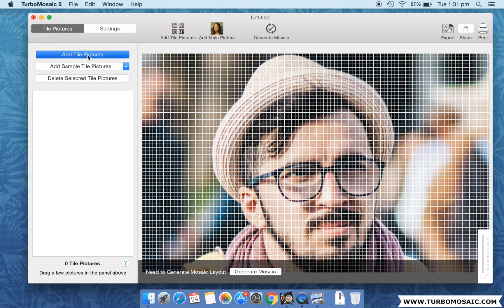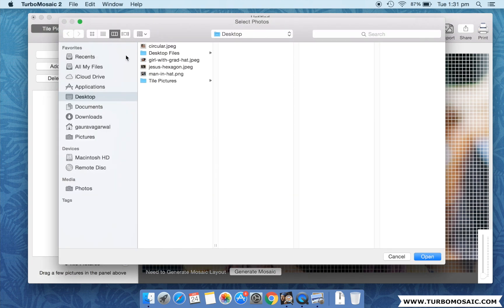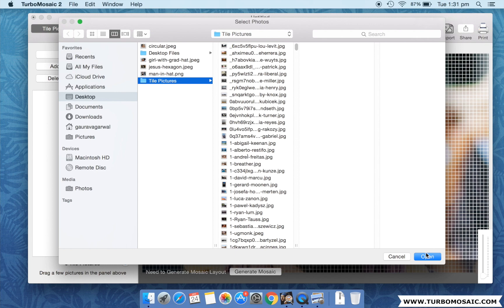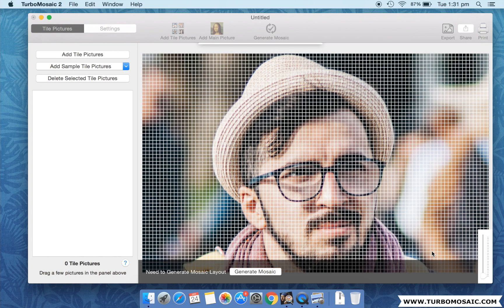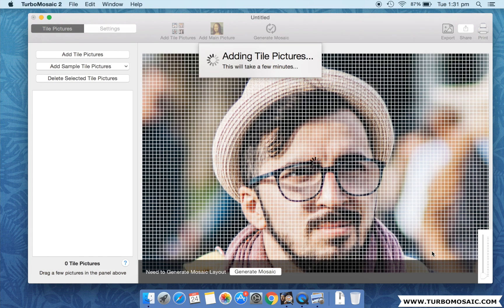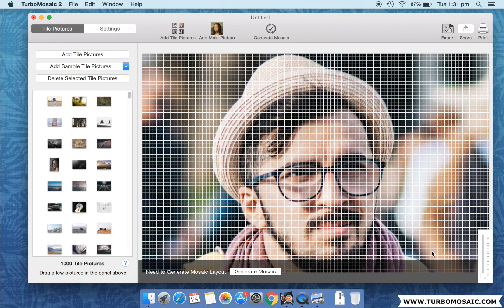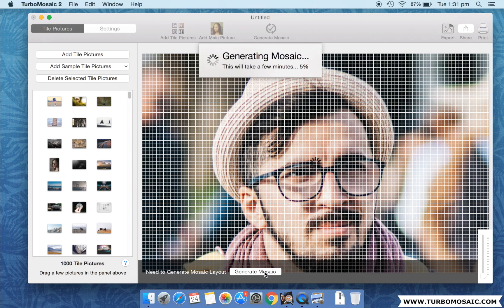Now, let us add the pictures that will be used as tiles in the photo mosaic. We will generate our mosaic.